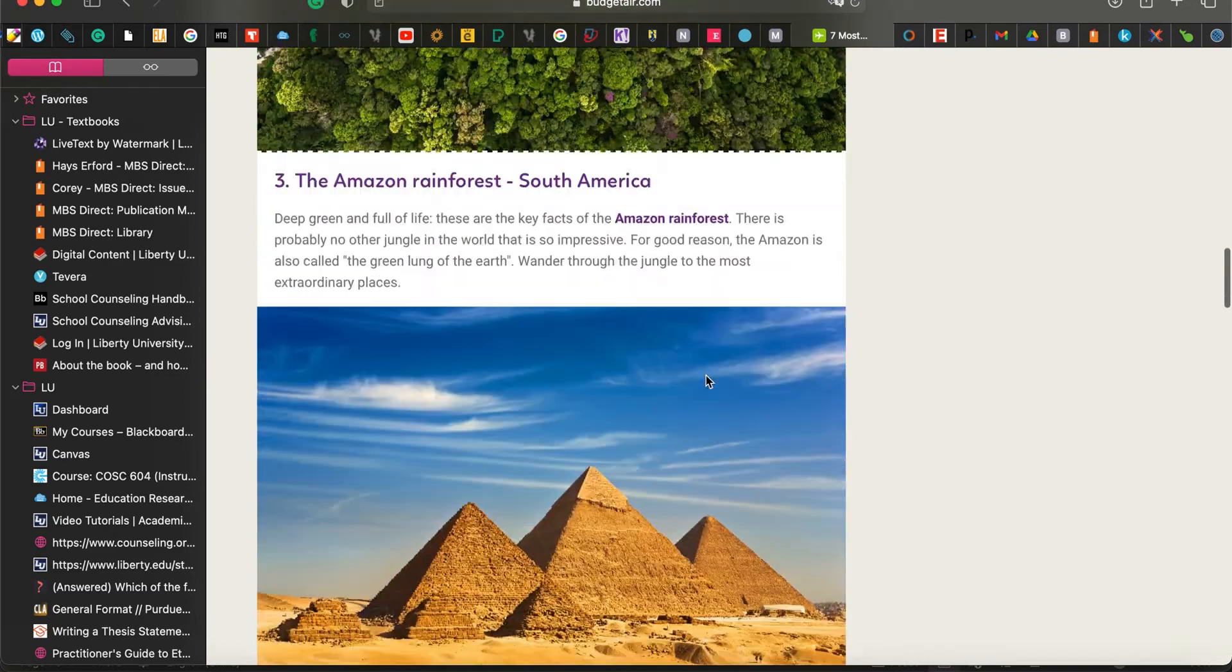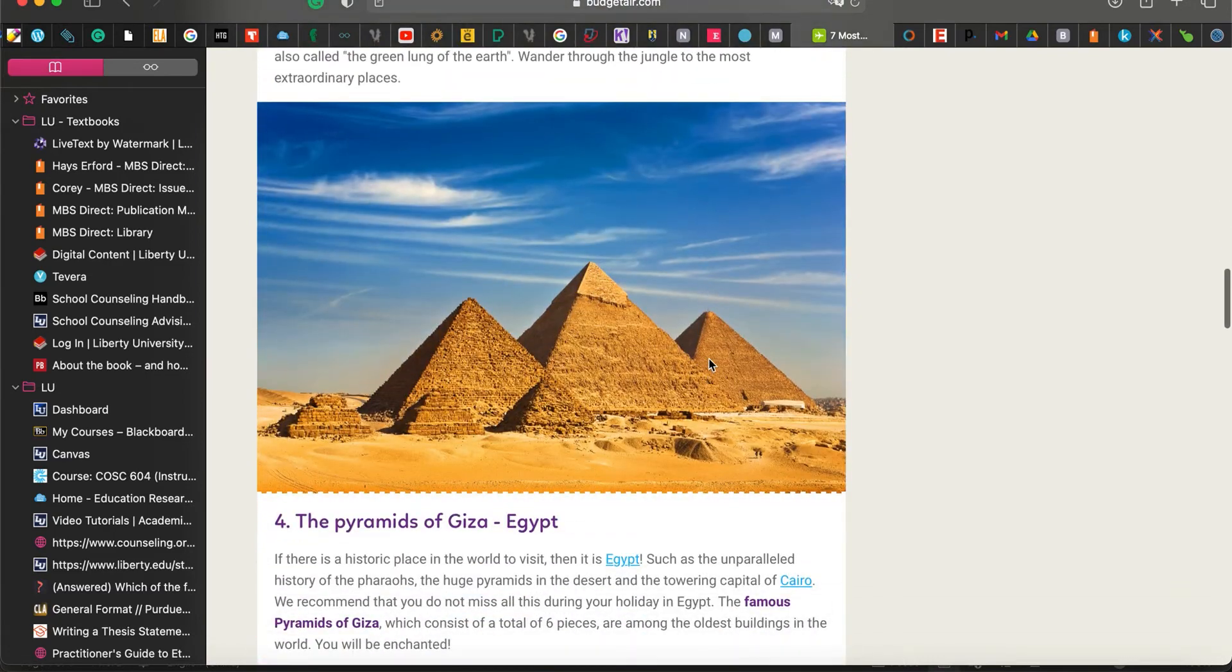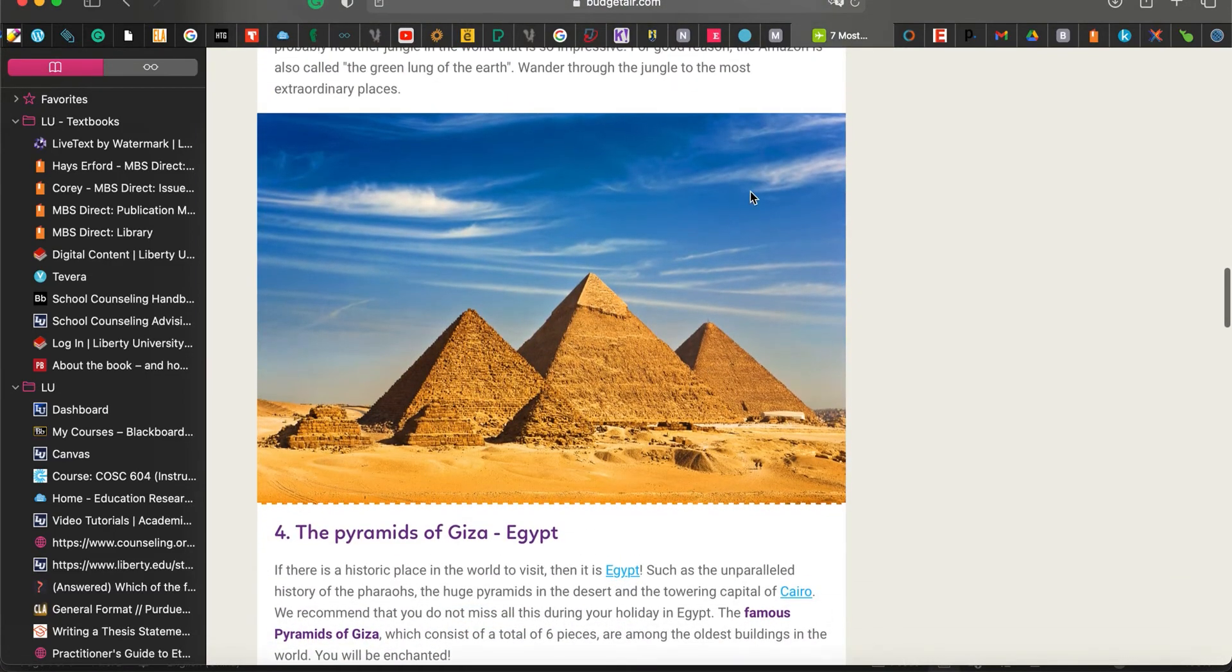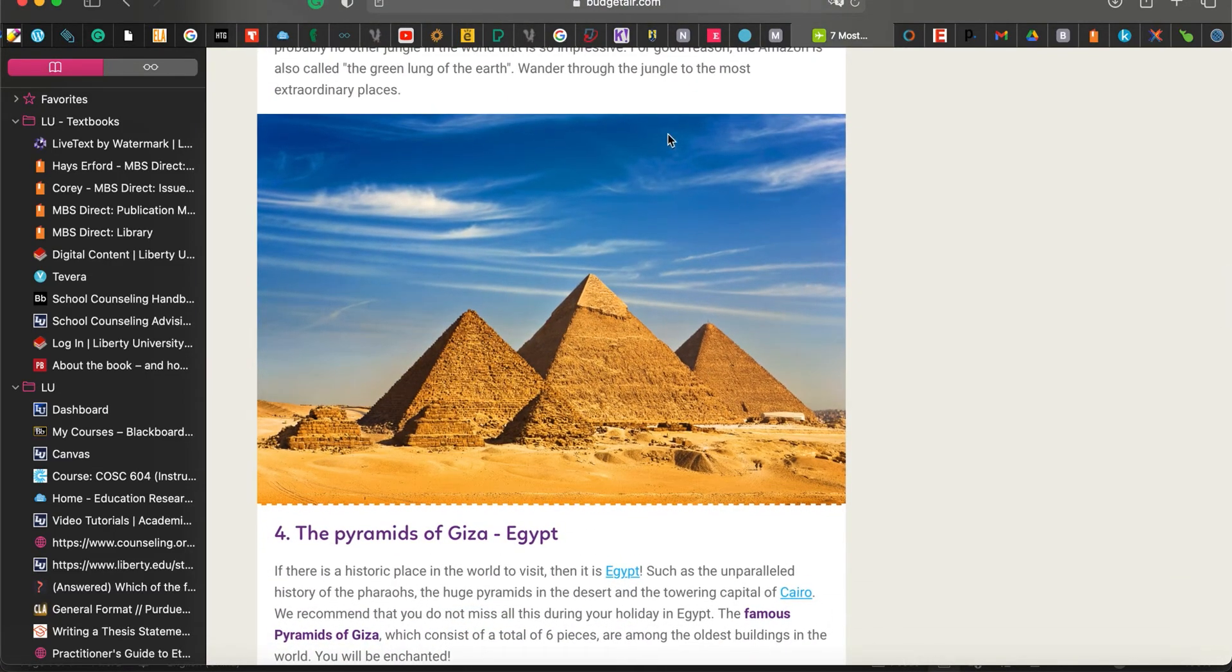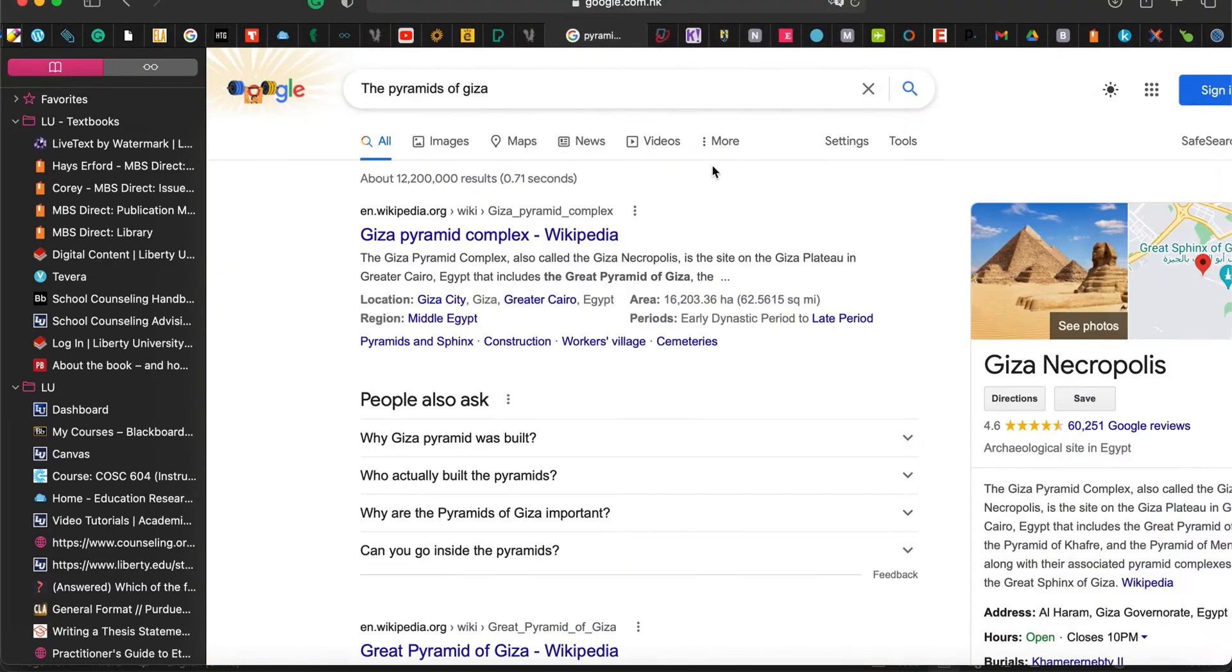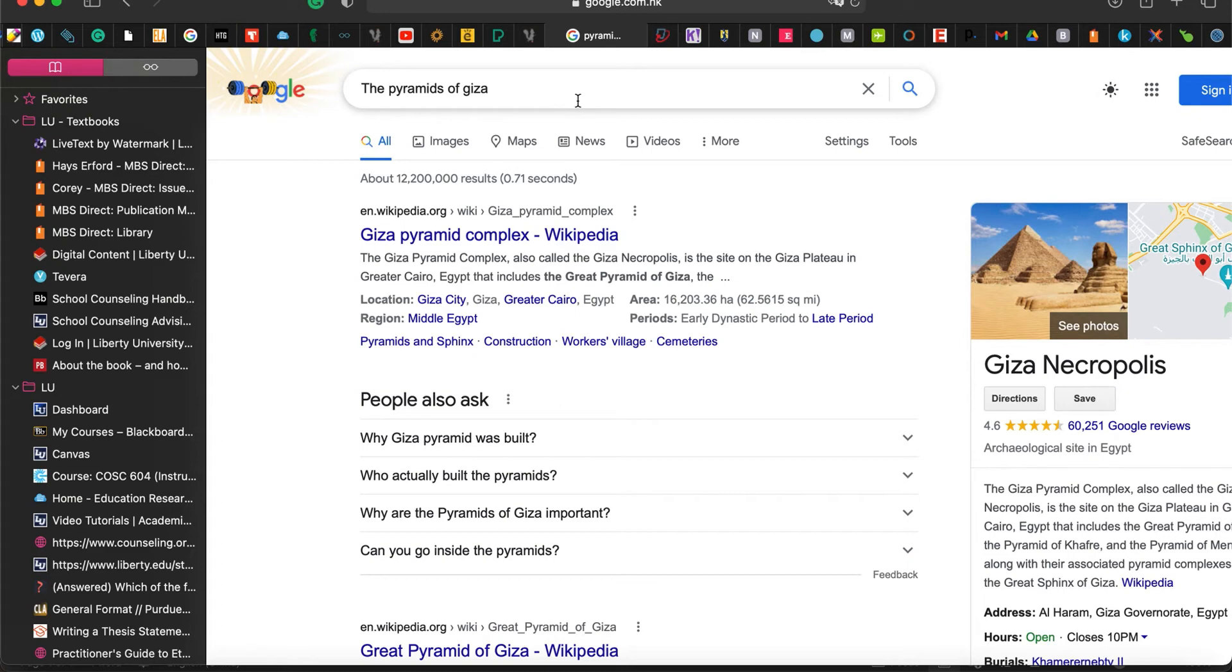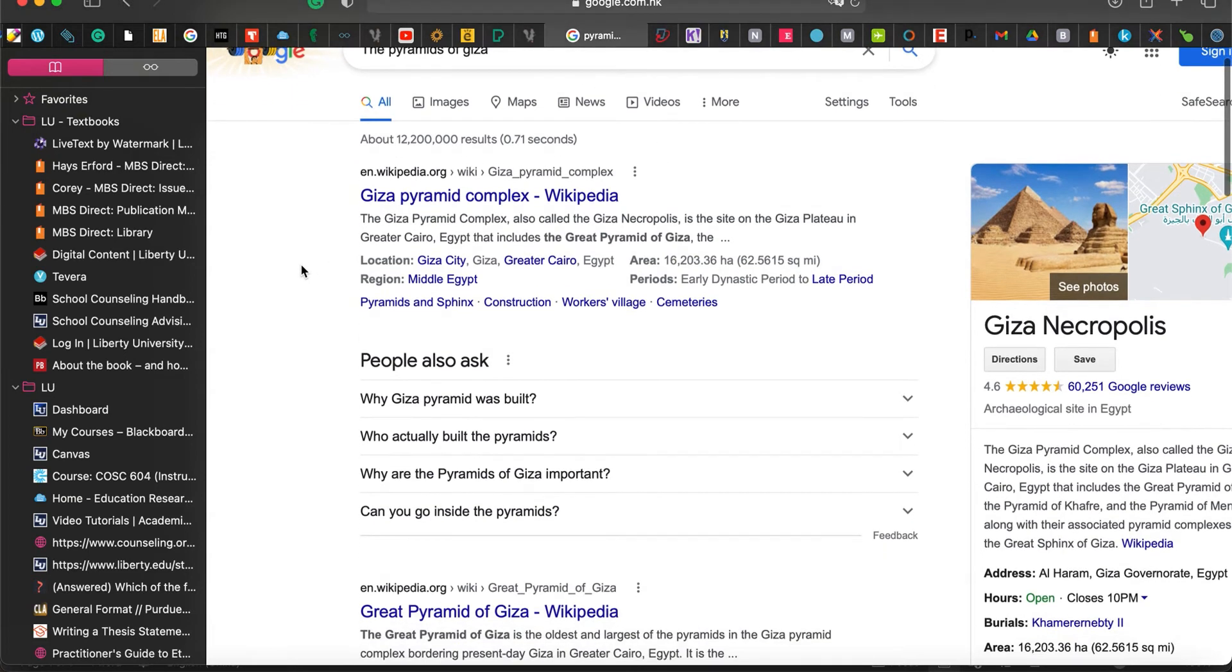So what you want to do is, after you pick your location, you're going to want to go into a search engine, such as Google, and type in what you are going to be looking at. You're going to do your research based on what you are going to do your article on.